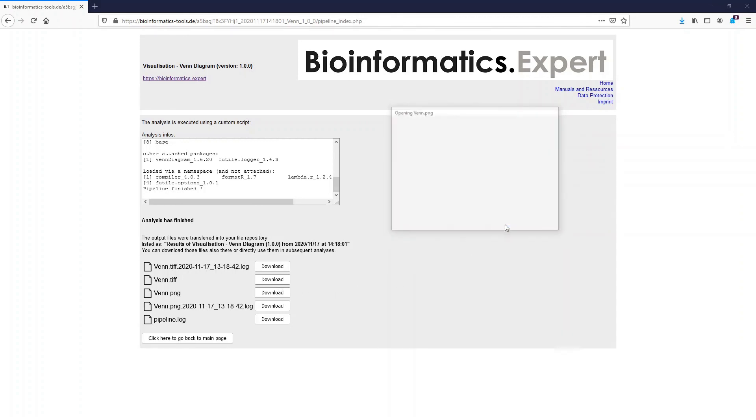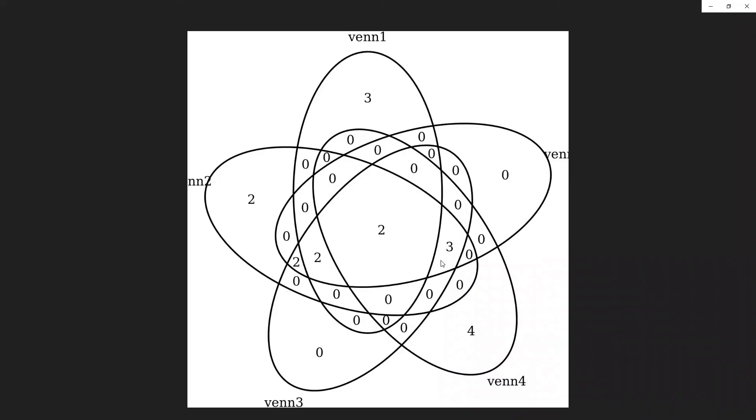The output of the analysis looks like that. You see that we have two overlapping elements in all five lists.